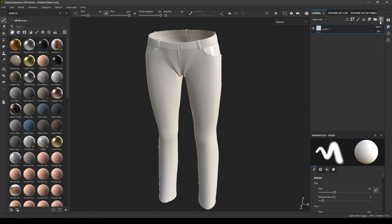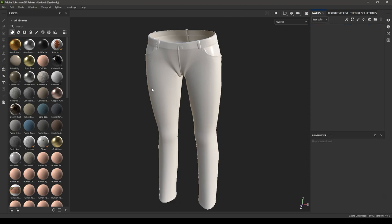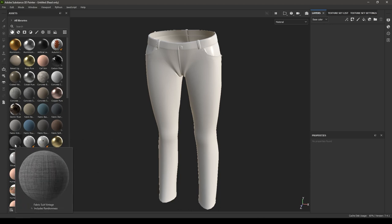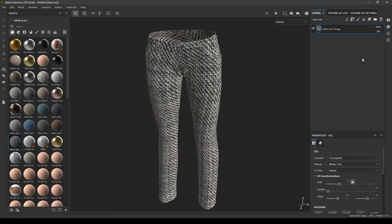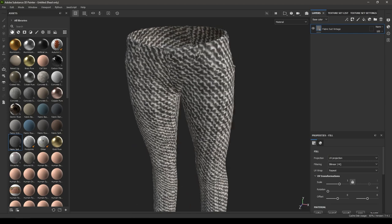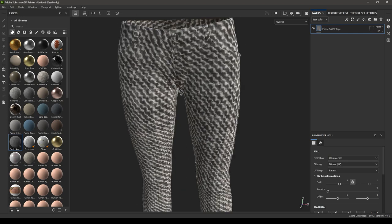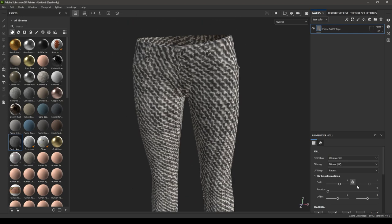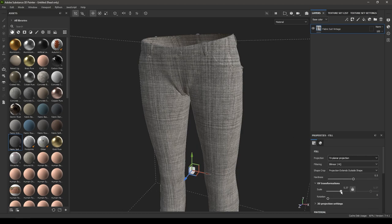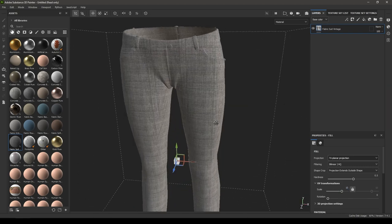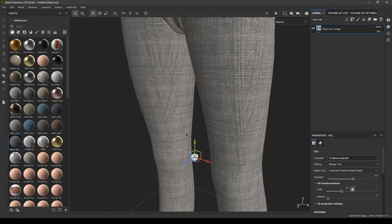Go to layers, delete the empty layer, and we'll be using some denim materials and other fabrics. Let's try this Fabric Suit Vintage first — drop it into the layer. As you can see, the fibers of the cloth are way too big for this model, so you can change the projection to Tri-Planar and increase the scale to around 10.